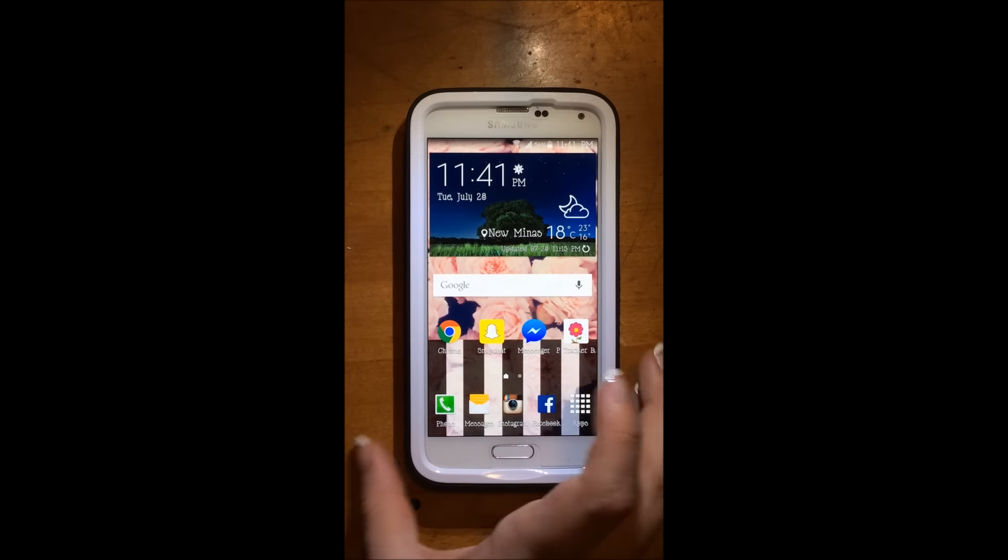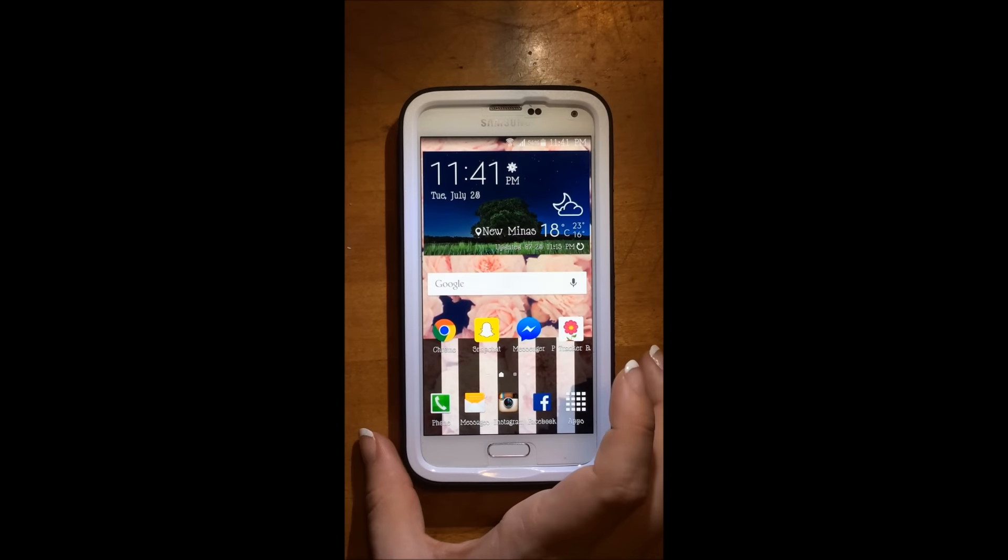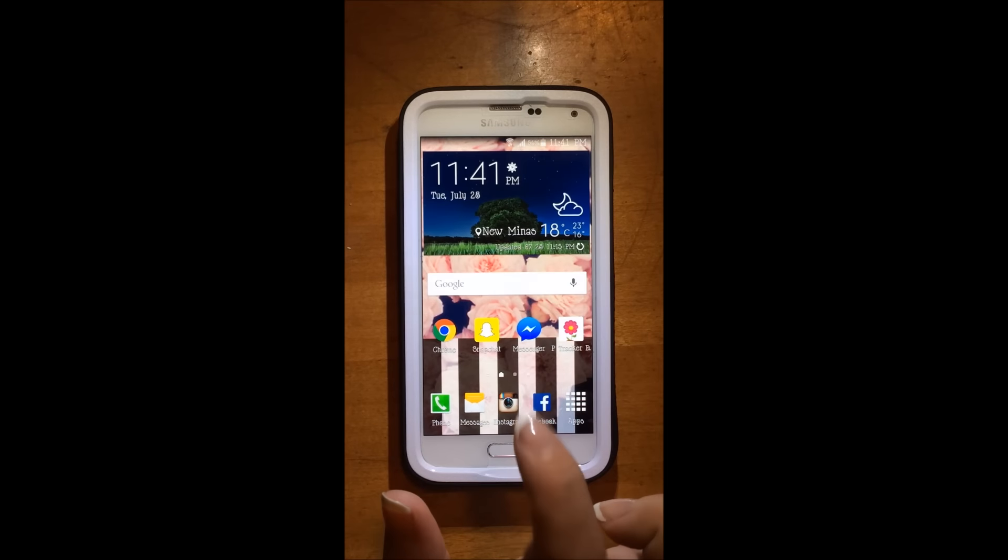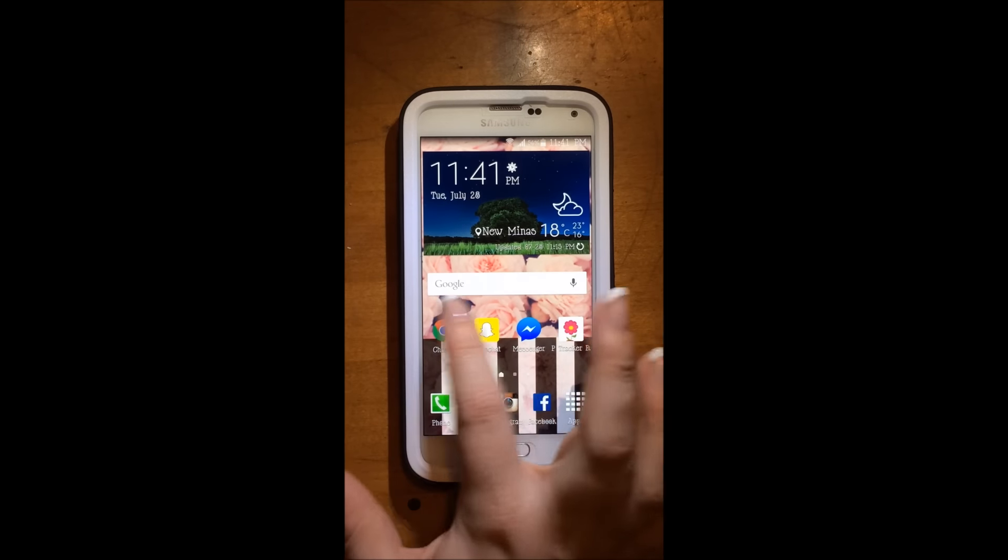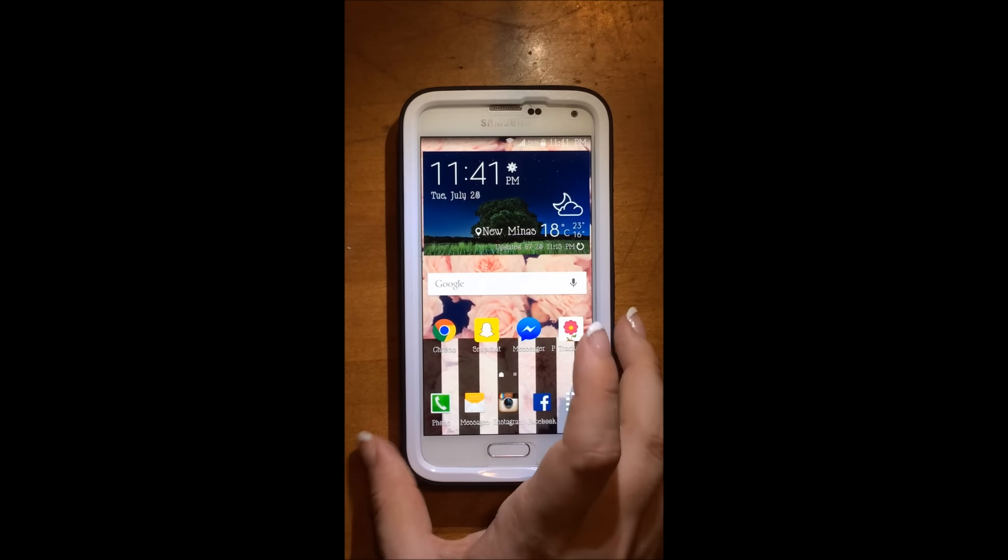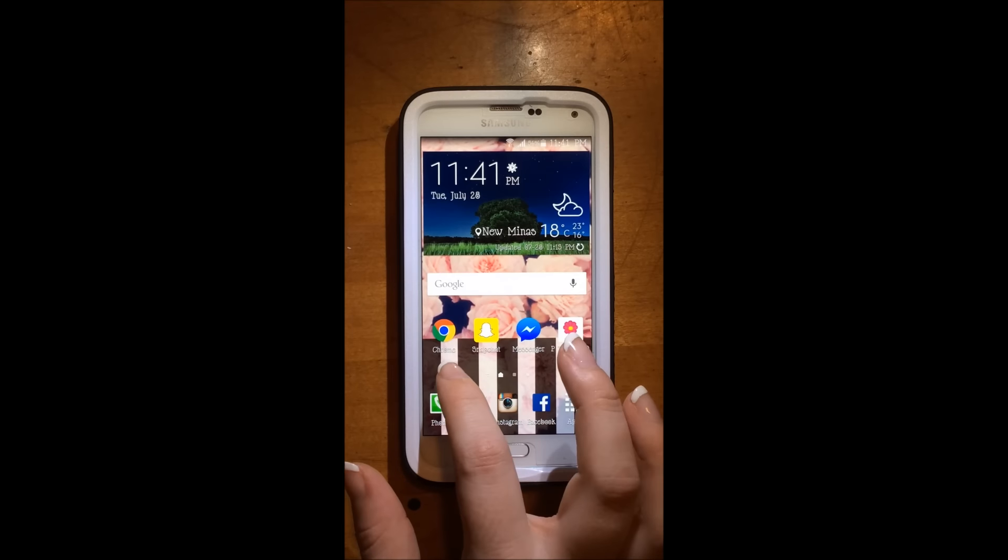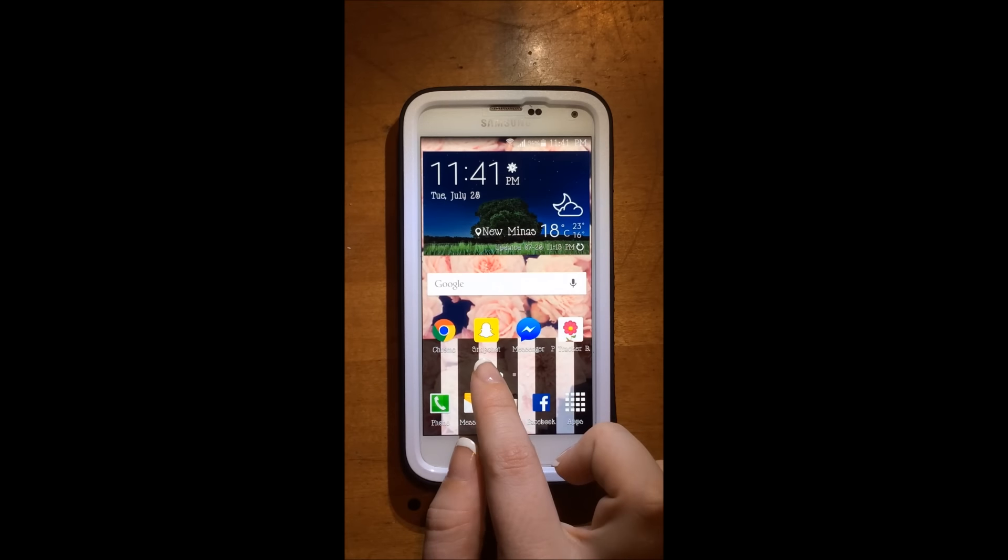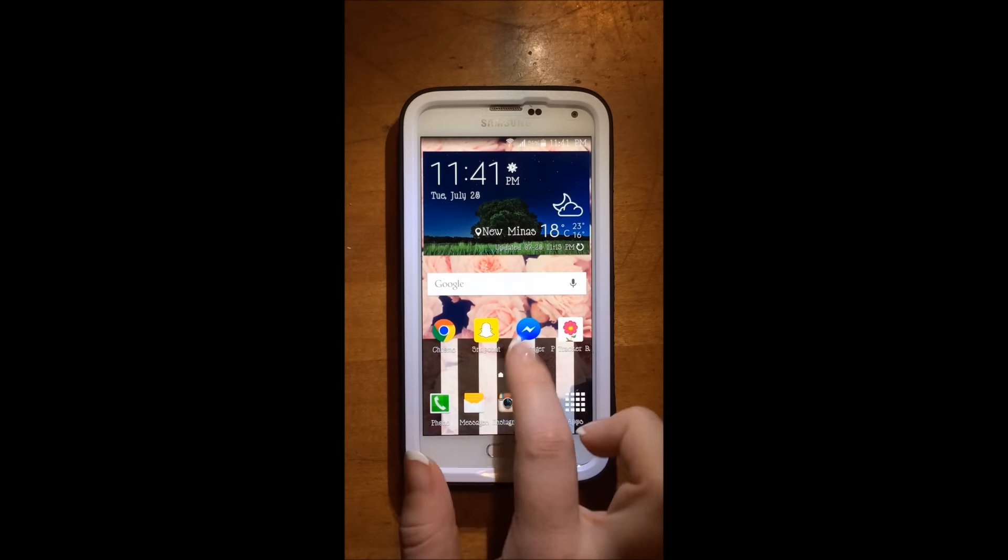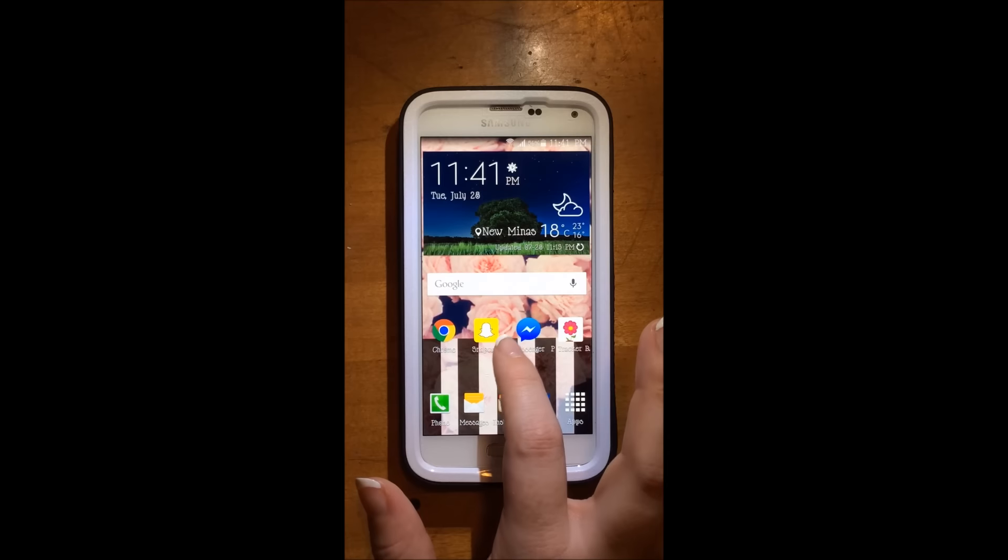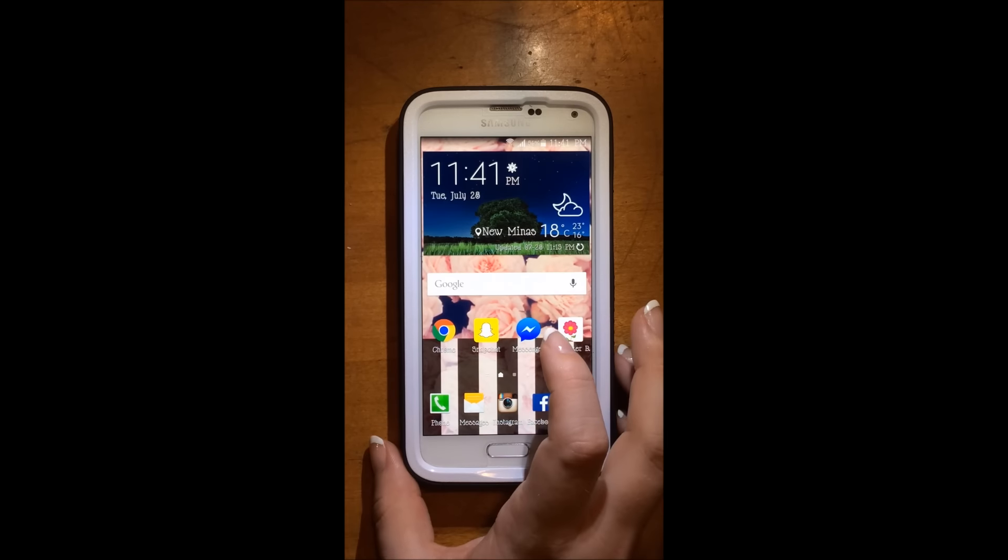So going right into the first page, I have my weather at the top and then this is just the Google search bar here. I then have my Chrome and then I have Snapchat, which you can follow me on that too. So if you want, I will put all the links in the down bar.